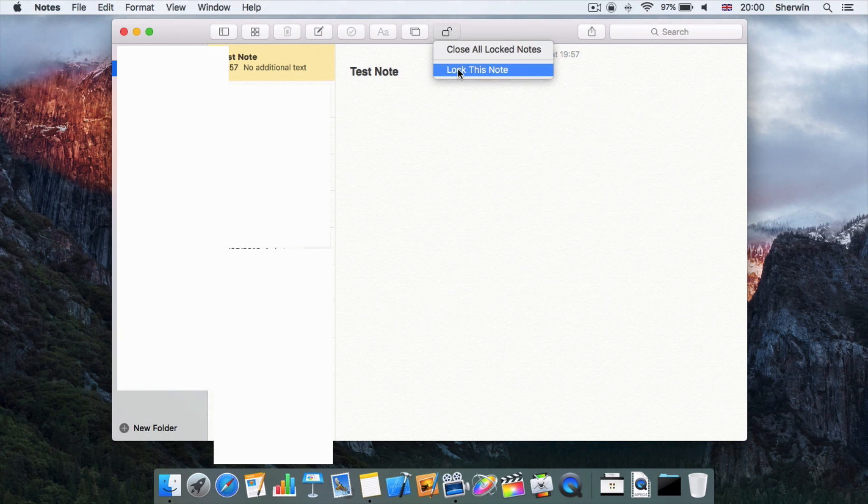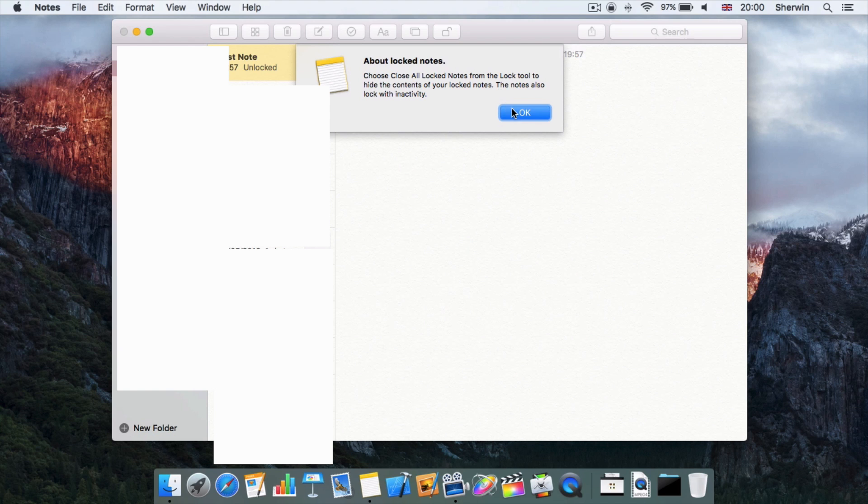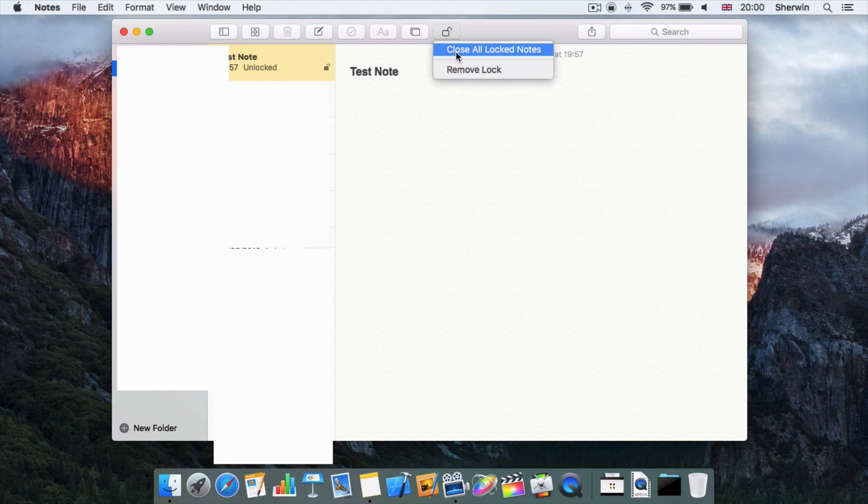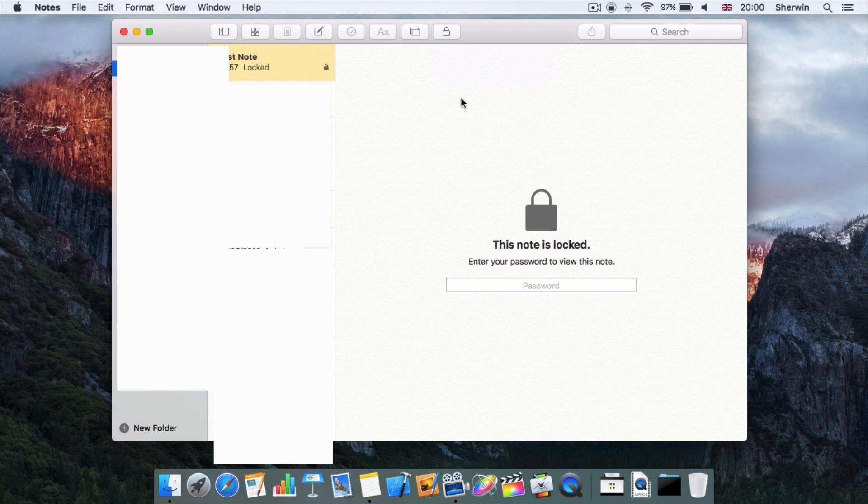If I click Lock This Note, it will give me a little tutorial here just telling me how it works, and obviously I've showed you that. So now if I hit the lock, I can hit Close or Lock Notes.